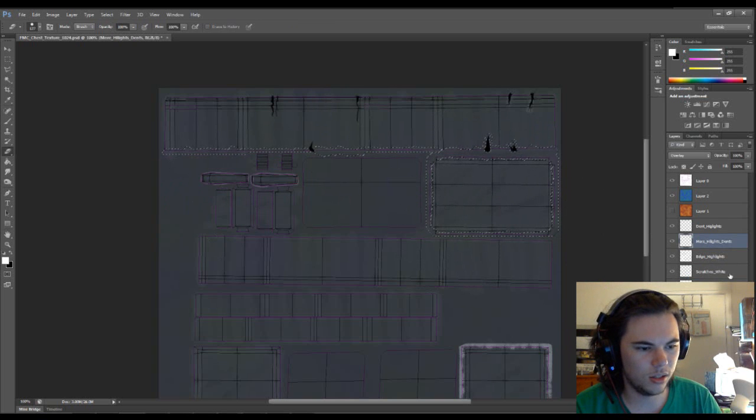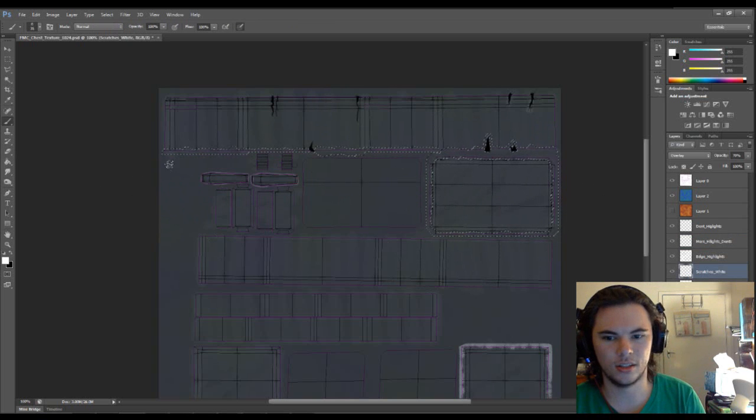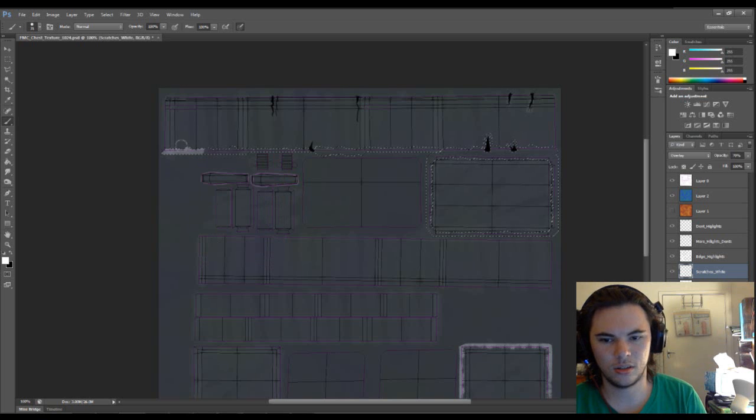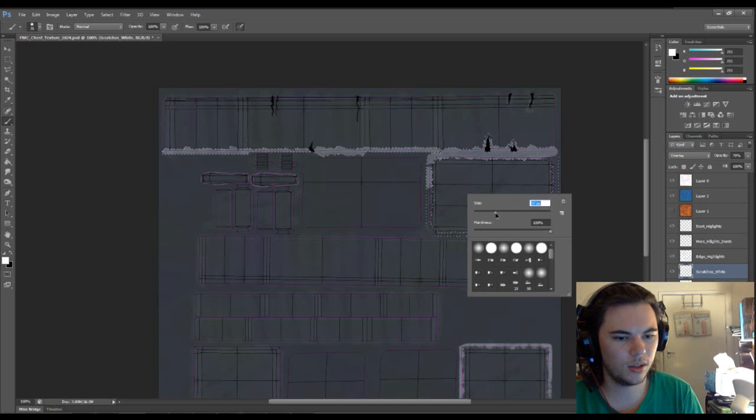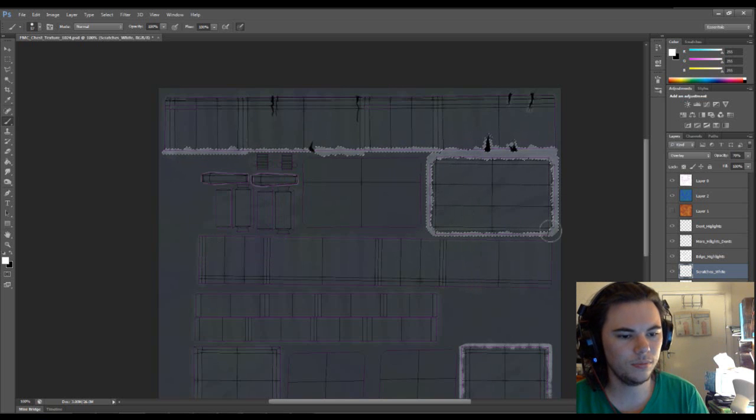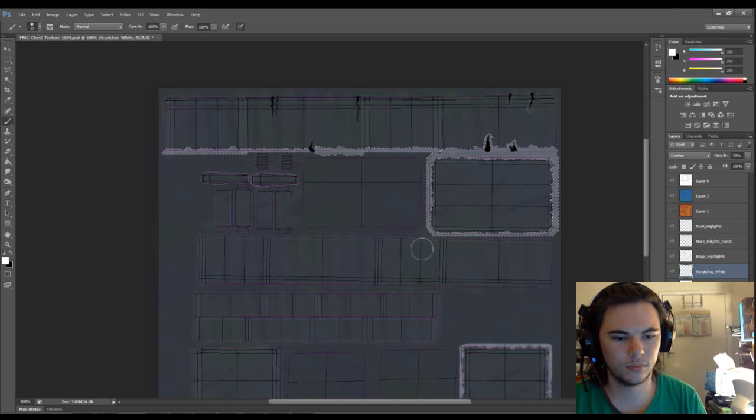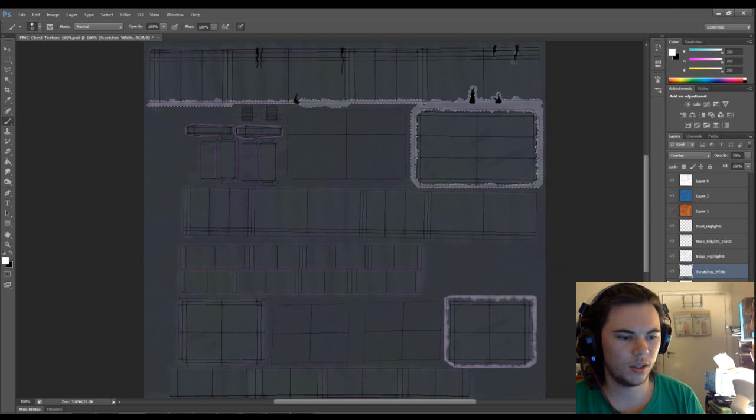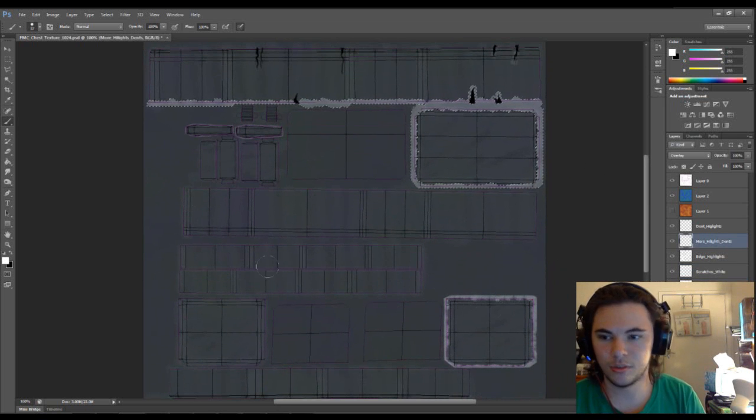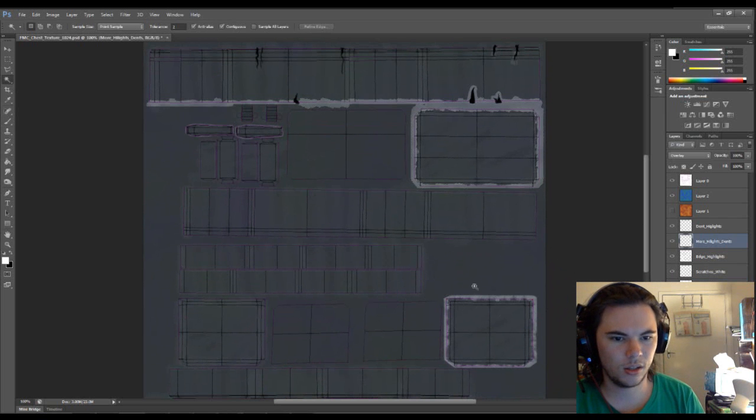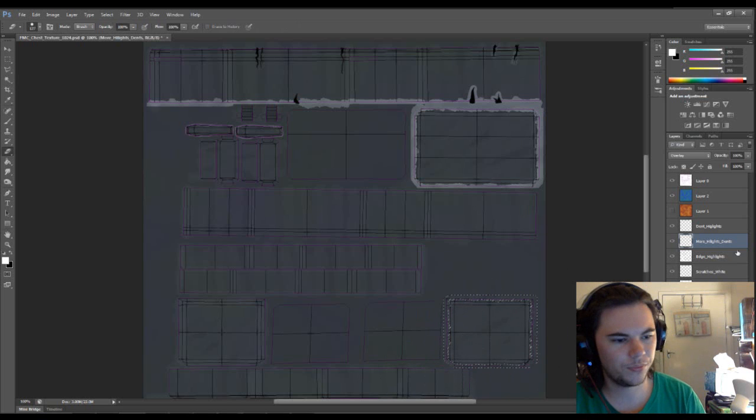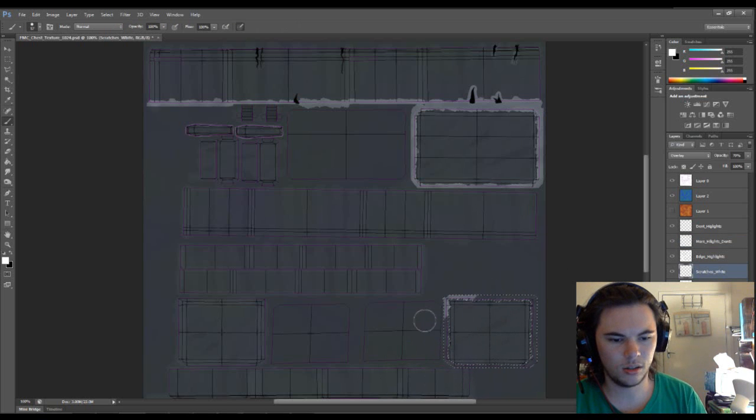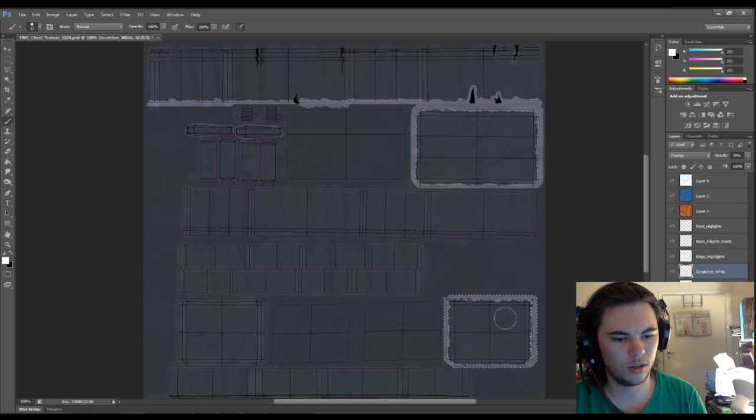And then in our scratches layer, just paint it back in. There we go. And we want to do the same for here. Done.